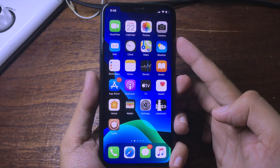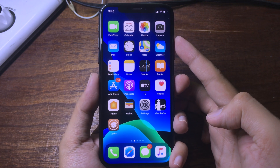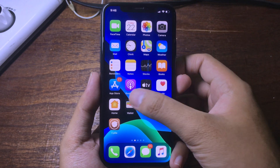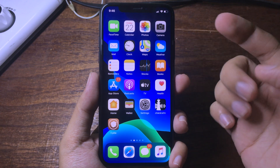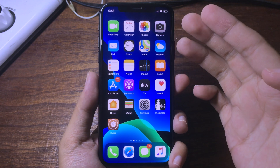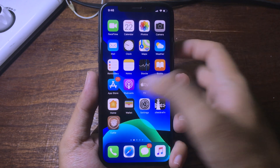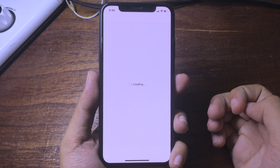Hello everyone, welcome back. Today I would like to show you the best free respring theme that you can get for iOS 13, so you can go to Cydia here.